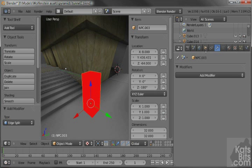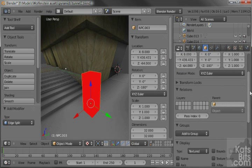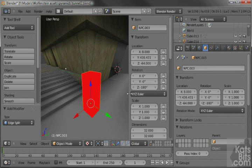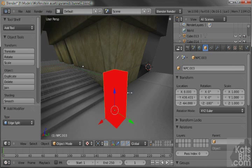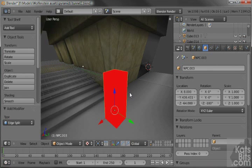Some of this information is also available in the main properties panel on the side, but not all of it. And there we are.